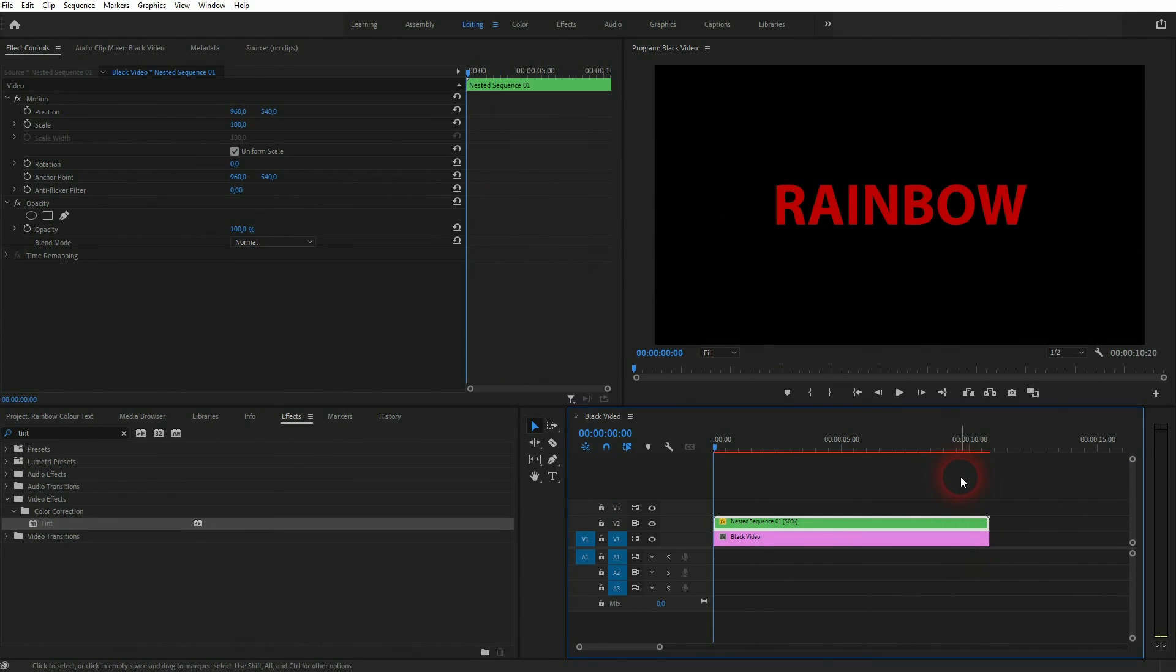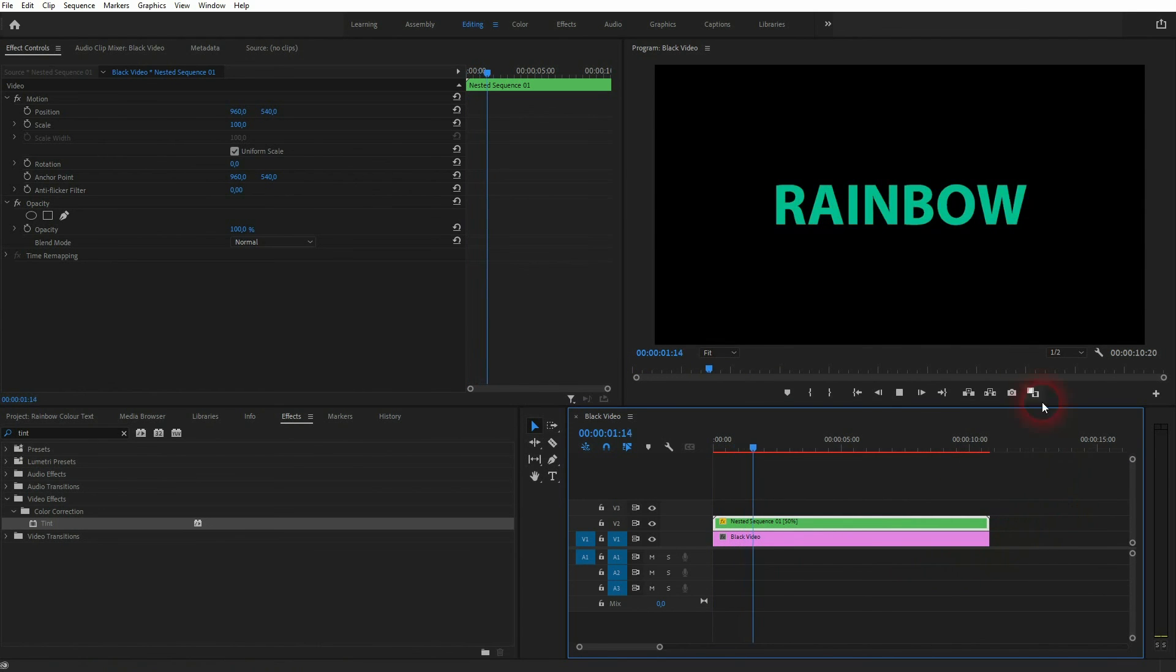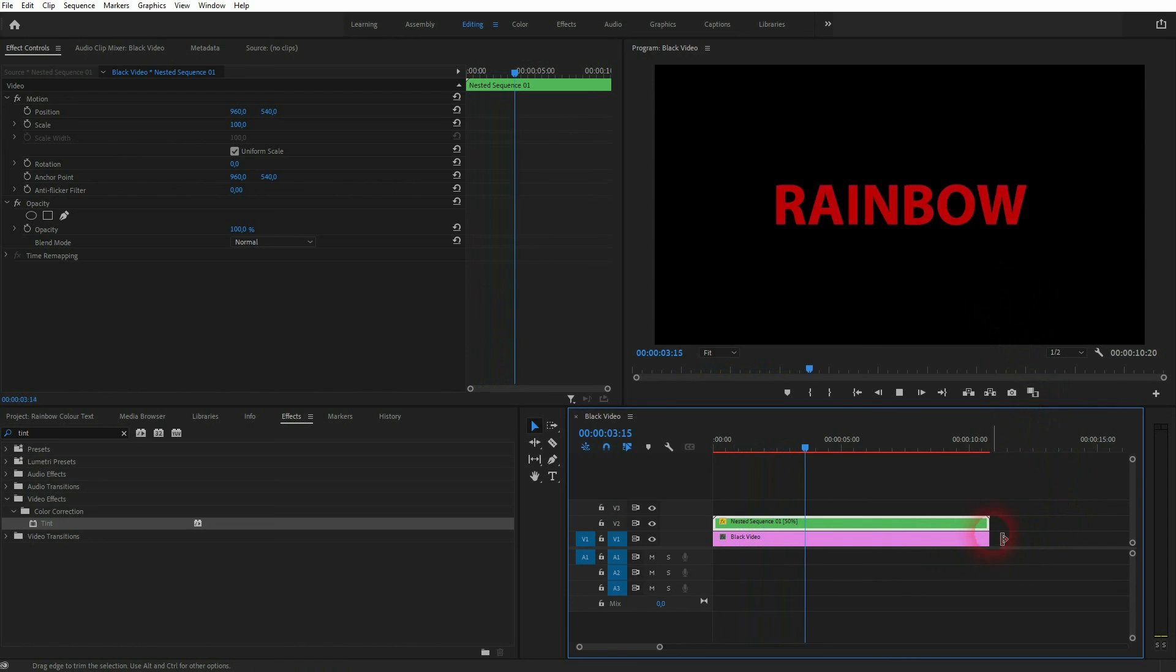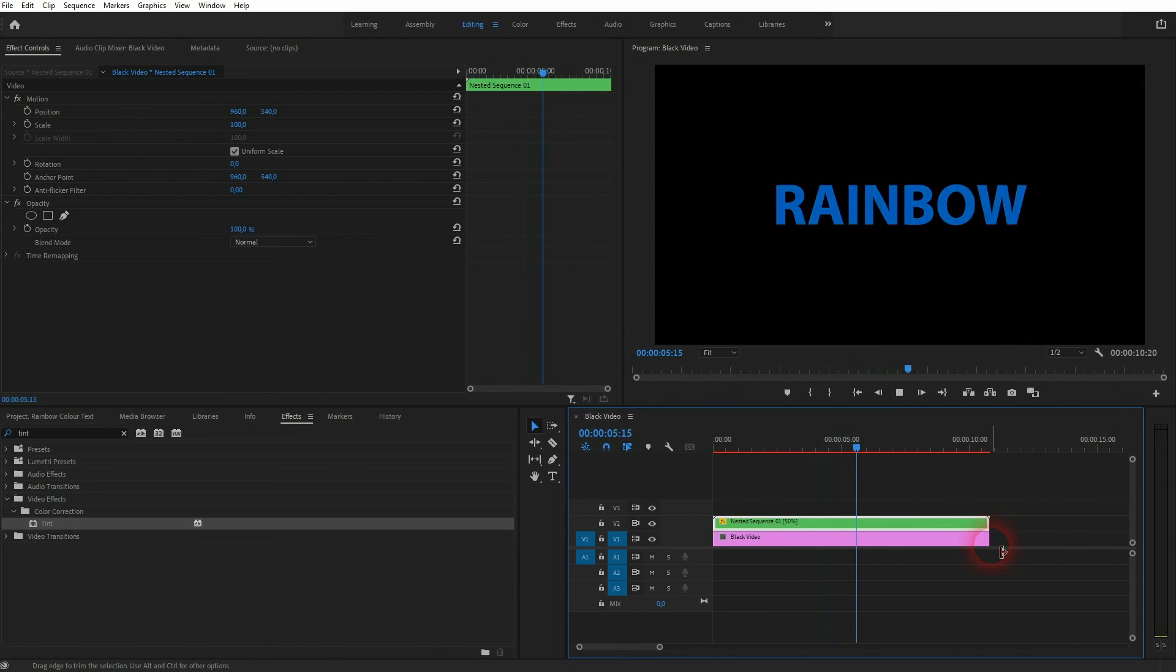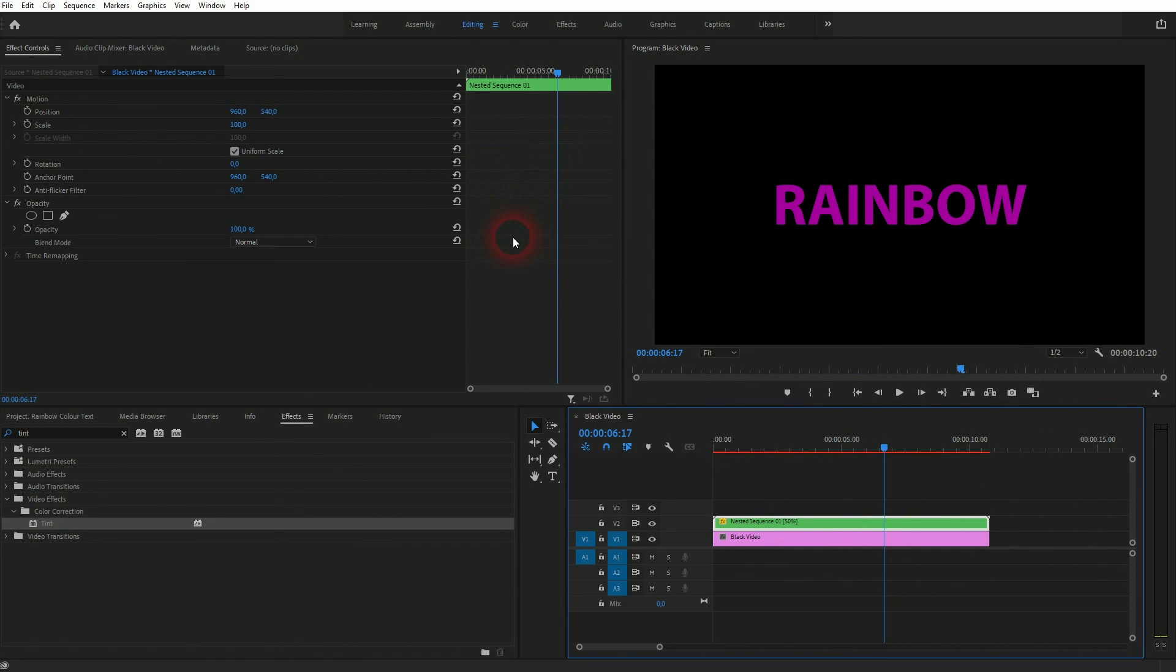You may have to readjust your background or your footage, whatever you have below the text. But doing it like that with a nested element is much easier than repositioning all of these keyframes.